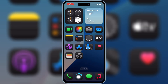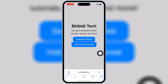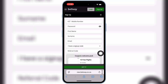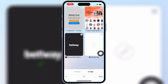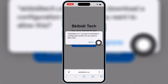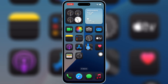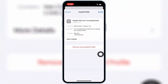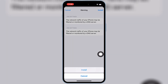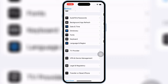Now open Safari and then open the Skibity Tech website — I will put the website link in the description. Then hit Download Skibity and then hit Allow to download the profile. Now open Settings, then open Downloaded Profile, and then hit Install and then hit Install again to install the downloaded profile in your iOS device.